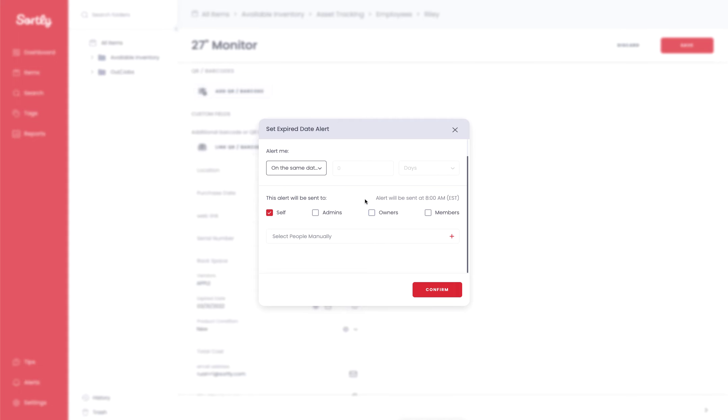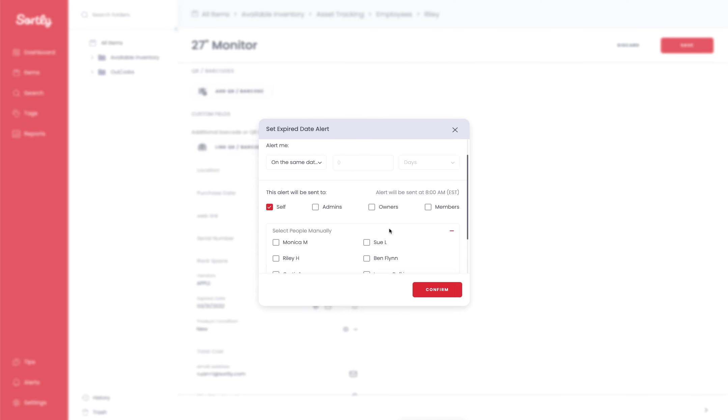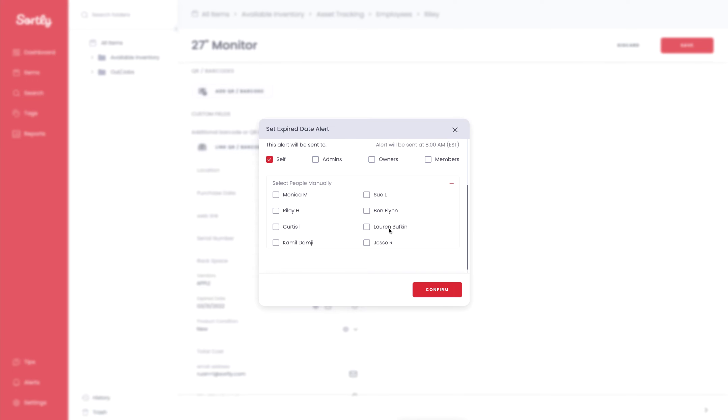Similar to that of the min level alerts, you have the ability again to select who's going to be notified. So by default, it shows yourself, you also have admins, owners, and team members. And then you can also select individuals manually within the software.